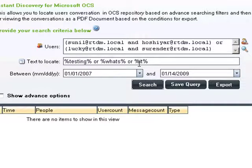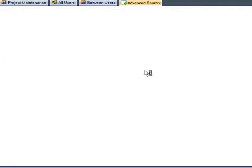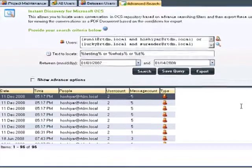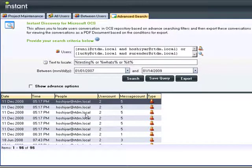Optionally, a date range may be included. The search is performed and the result set is returned. These results may be exported to a PDF, saved as a query within a project, or simply viewed.